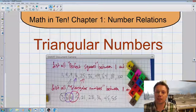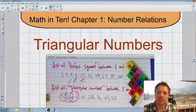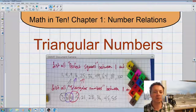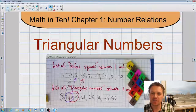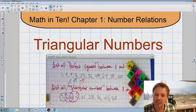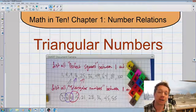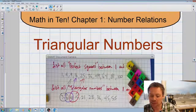It's a neat relationship. We don't really need to work with triangular numbers too much — mostly we use square numbers in this chapter. But it's interesting to know, and you might be asked on a test, how triangular numbers relate to square numbers.